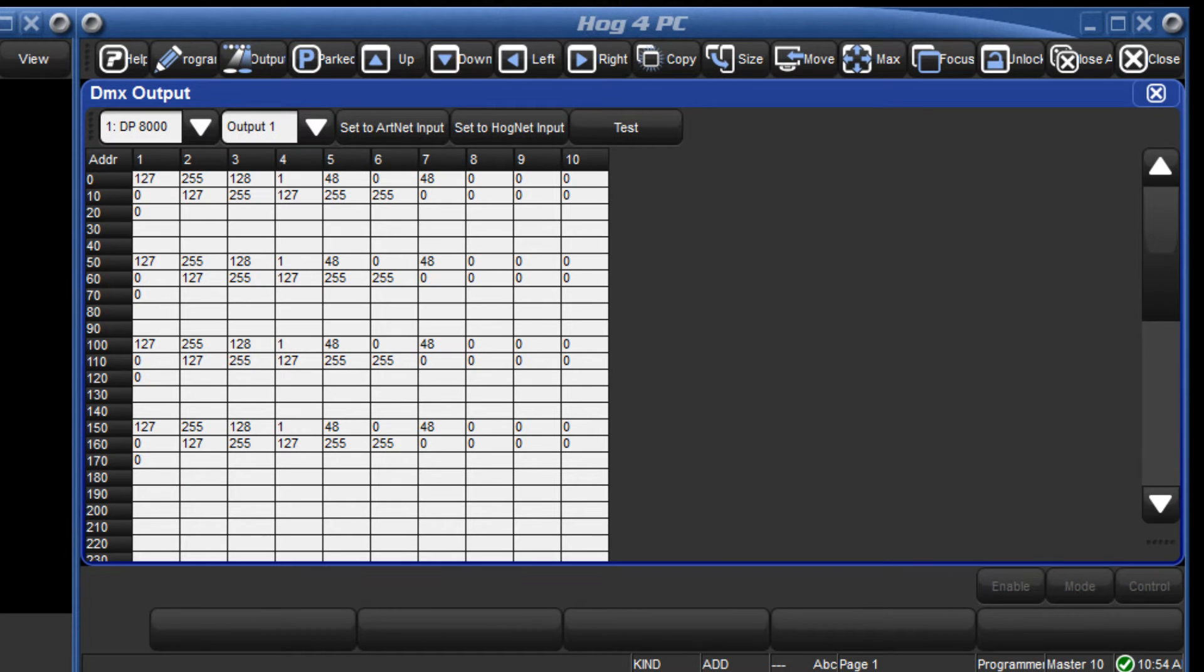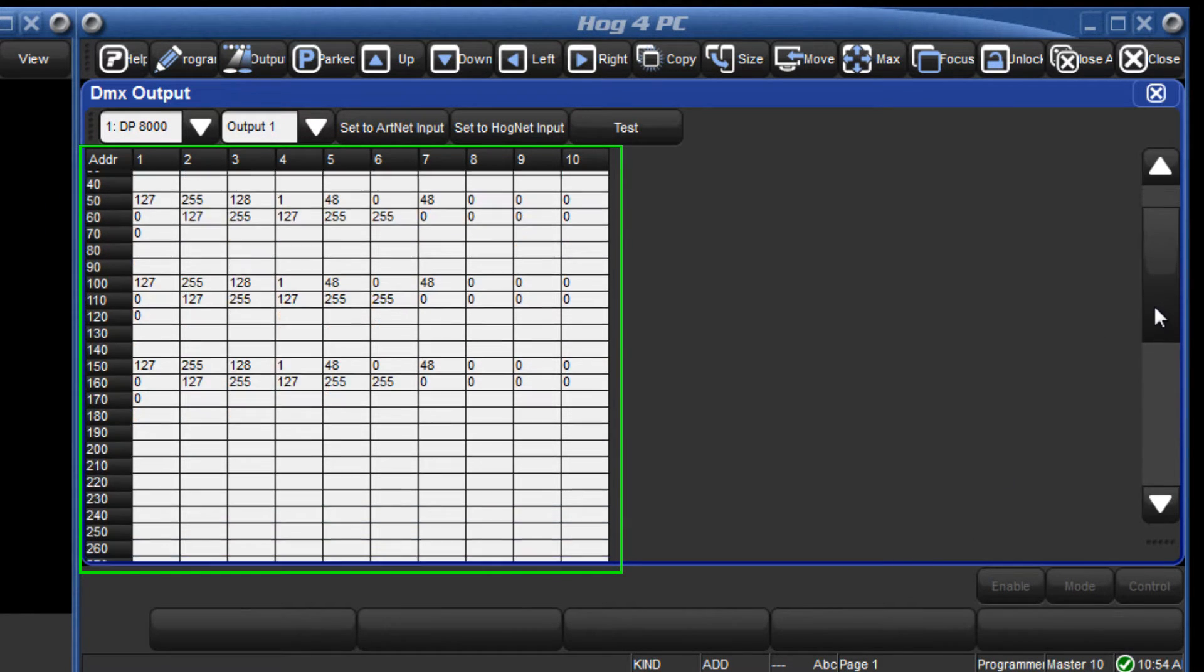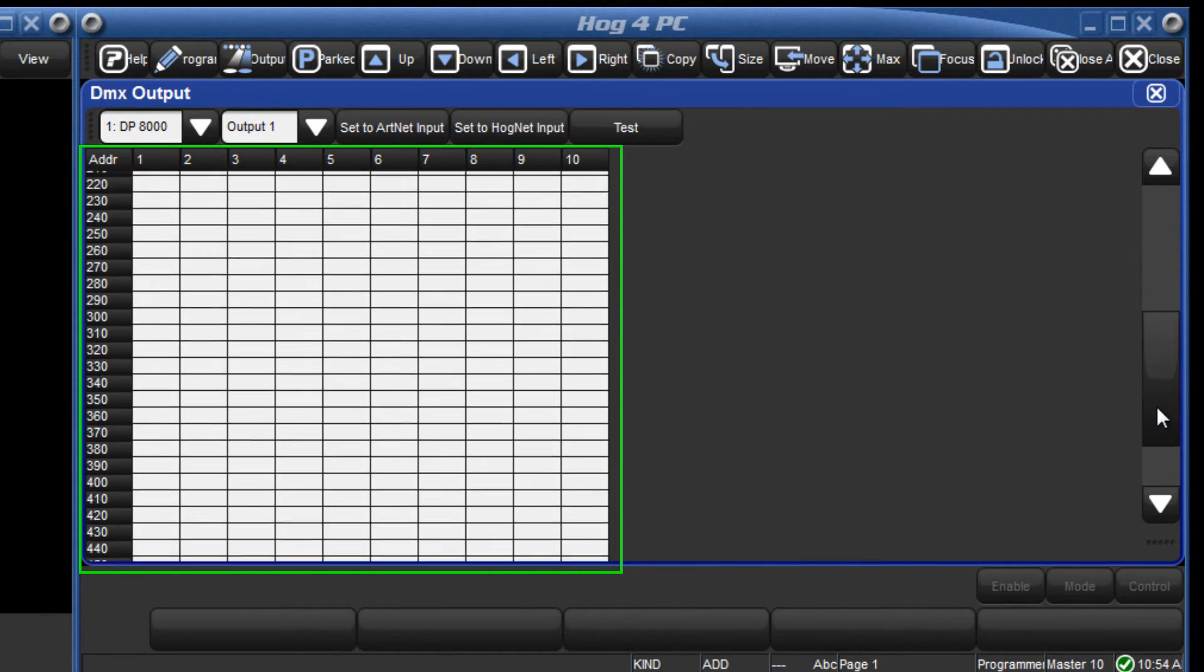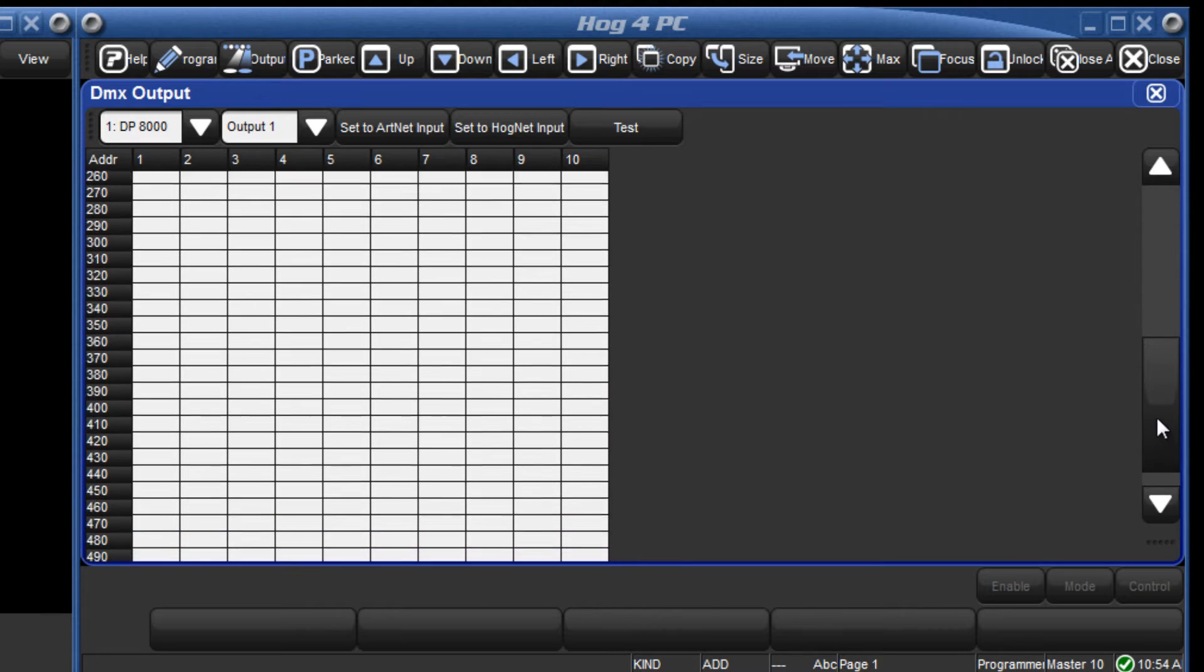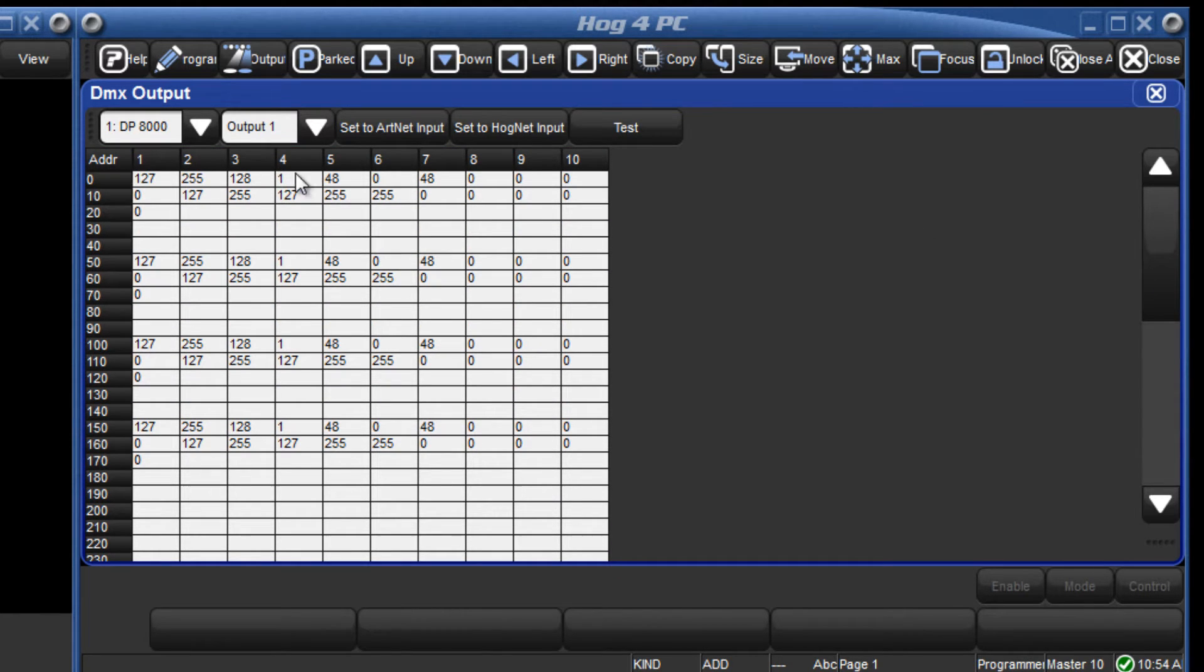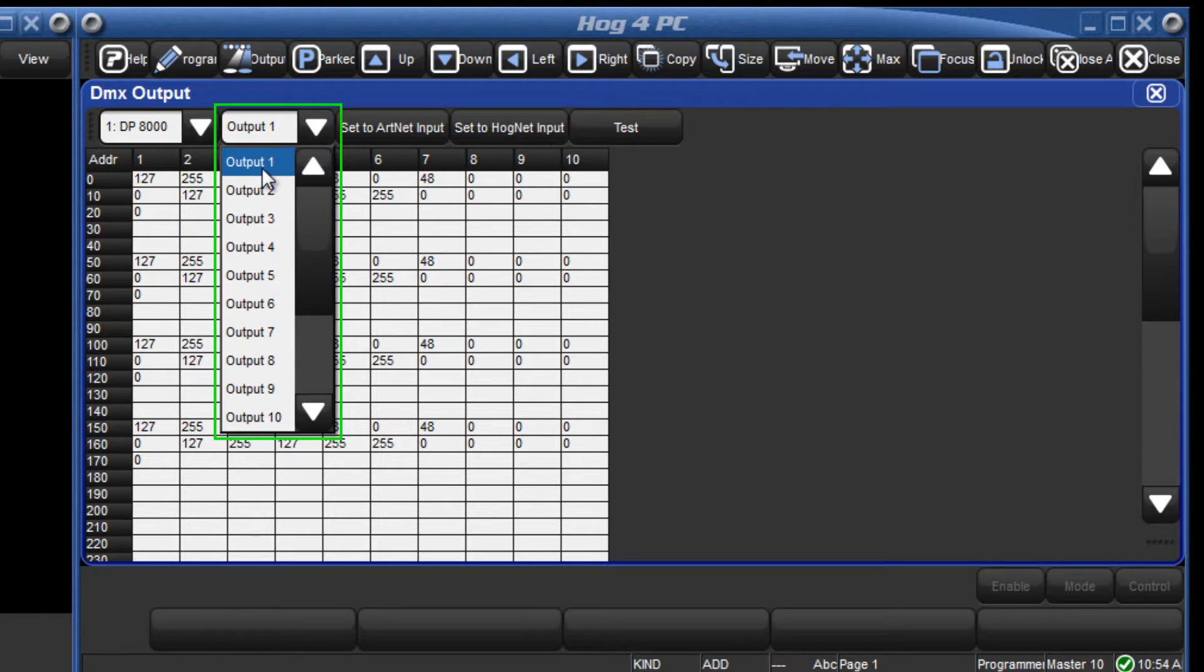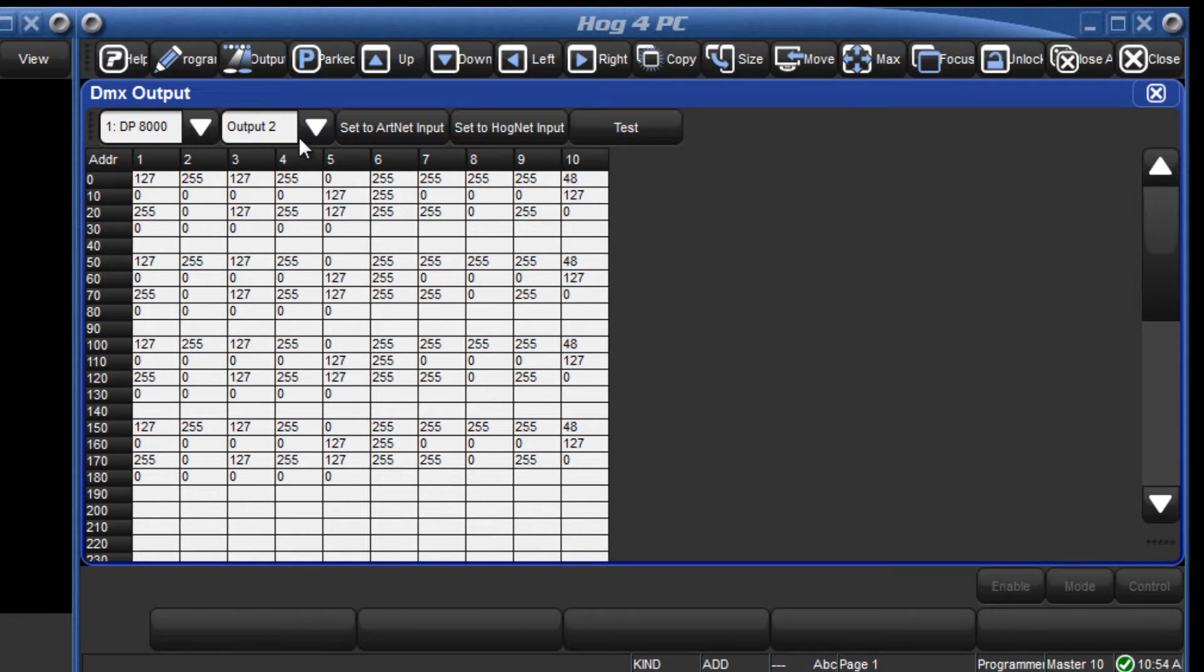In this window all 512 channels of each selected universe are displayed. You can change which universe is in view by selecting the desired DP8000 and one of its 16 universes from the drop down menus.